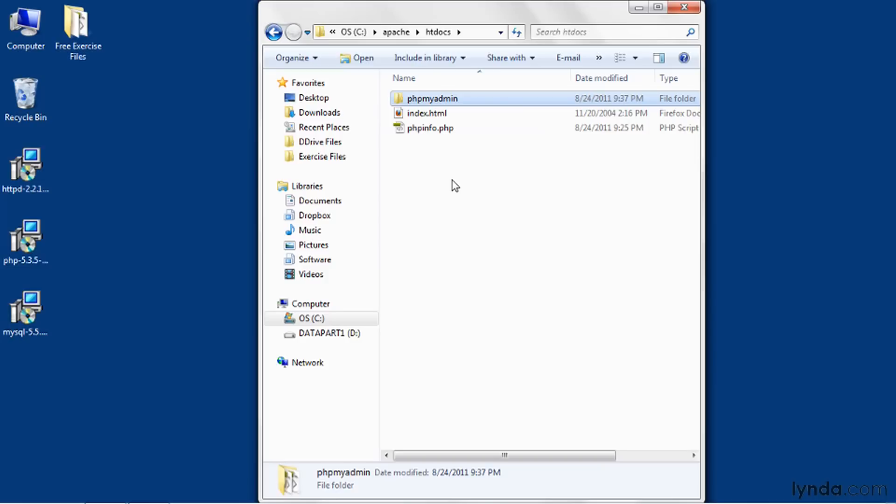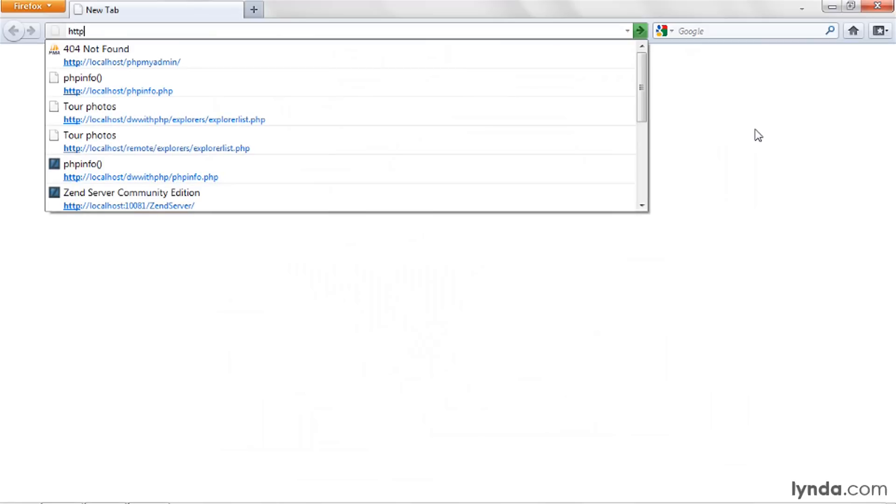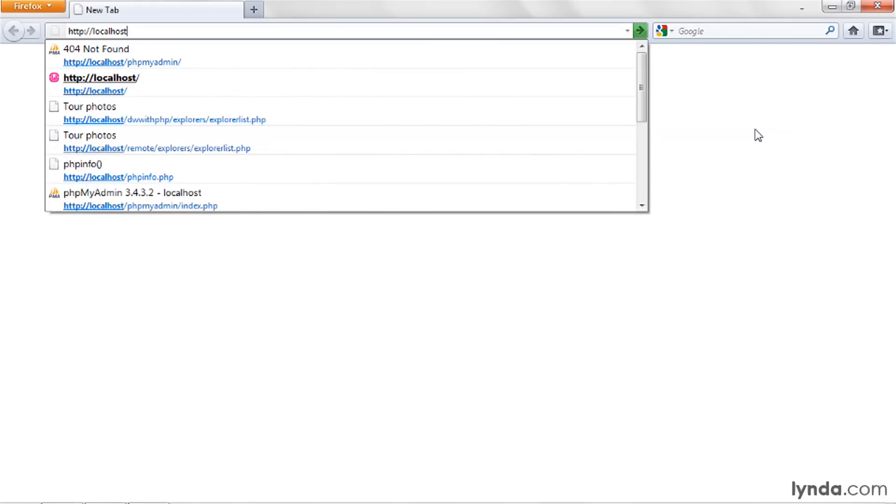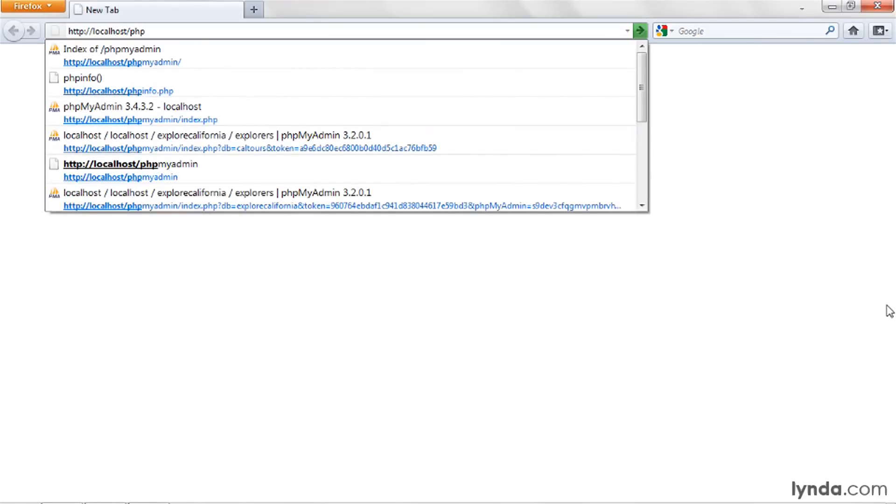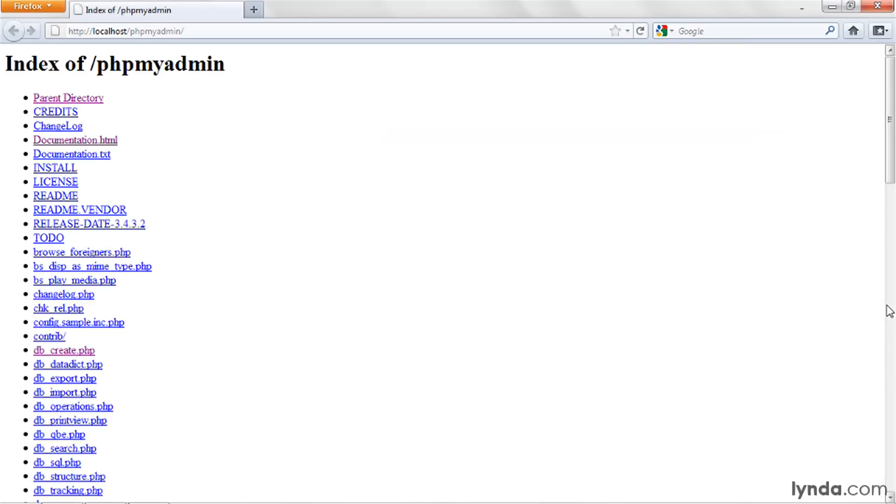That's basically it. phpMyAdmin has been installed, but there are a couple of configurations that I recommend. Let's first test it from a browser. I'll go to my browser, and I'll type in http colon slash slash localhost slash phpMyAdmin. Notice that I see a listing of files. This is because of a configuration that needs to be made in the Apache web server, not in PHP or in phpMyAdmin.